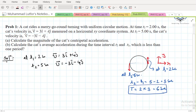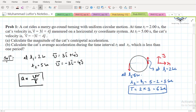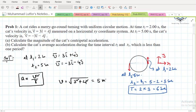Now we have to find the magnitude of the centripetal acceleration. For uniform circular motion where speed is constant, the centripetal acceleration is v² / r. The velocity at t = 2 seconds is 3i + 4j, so the speed is √(3² + 4²) = √25 = 5 meters per second.